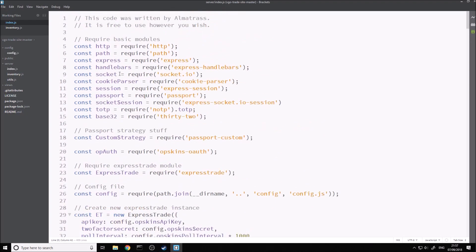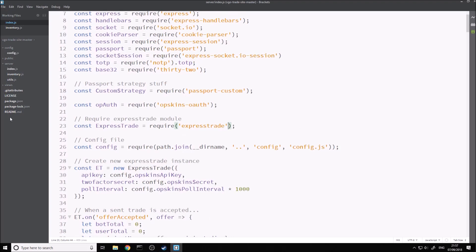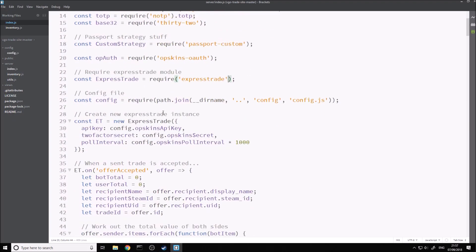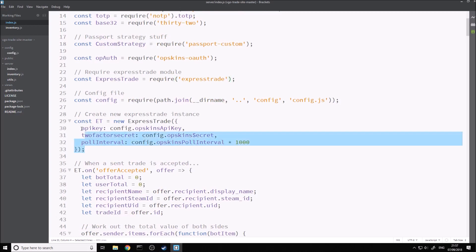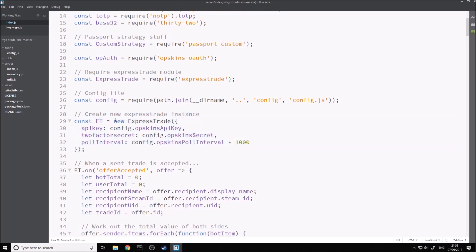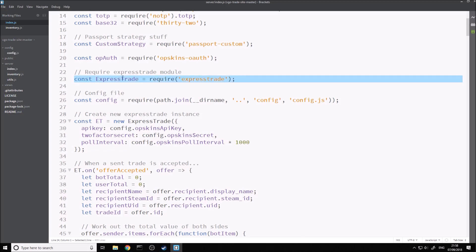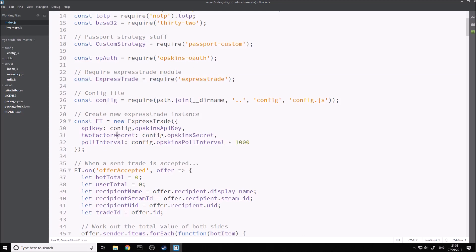I'm not going to get into anything else too much apart from the ExpressTrade itself. To set up this ExpressTrade module, we're basically going to create a constant variable called ET, which is standard for the package. This is going to be a new ExpressTrade, which is required up here. We pass in three different parameters: our API key, which is our OPSkins API key; a two-factor secret; and the poll interval, which is the time in milliseconds that we scan for new offers — I think five seconds is fine.